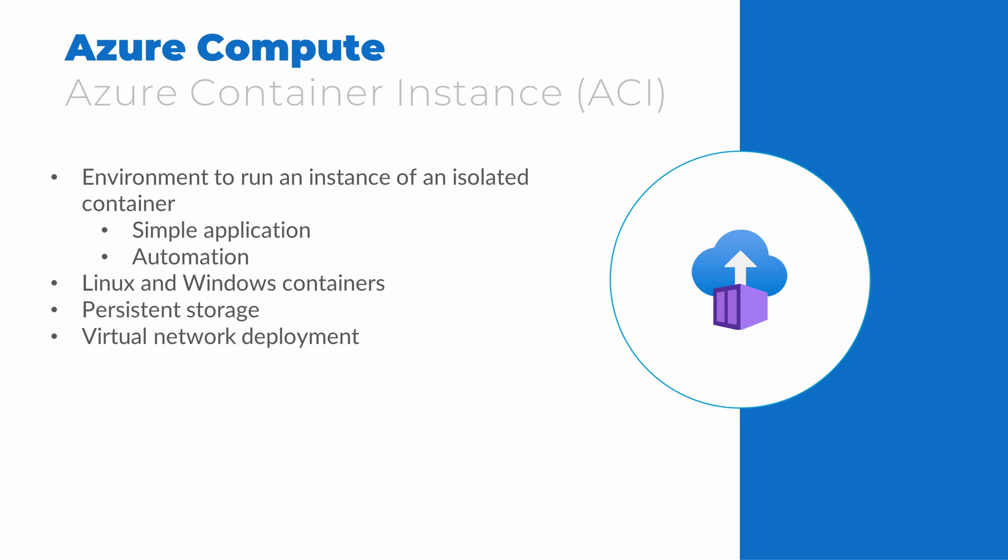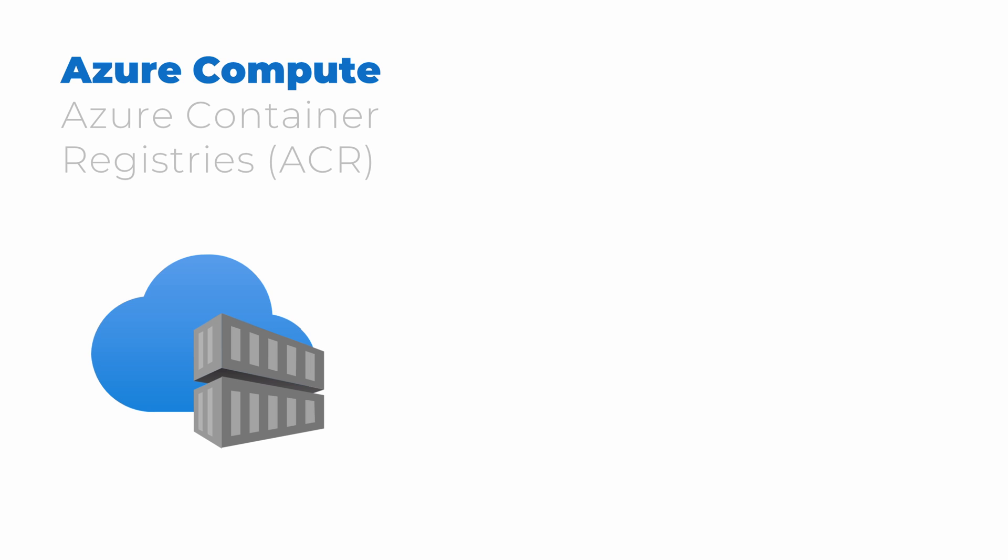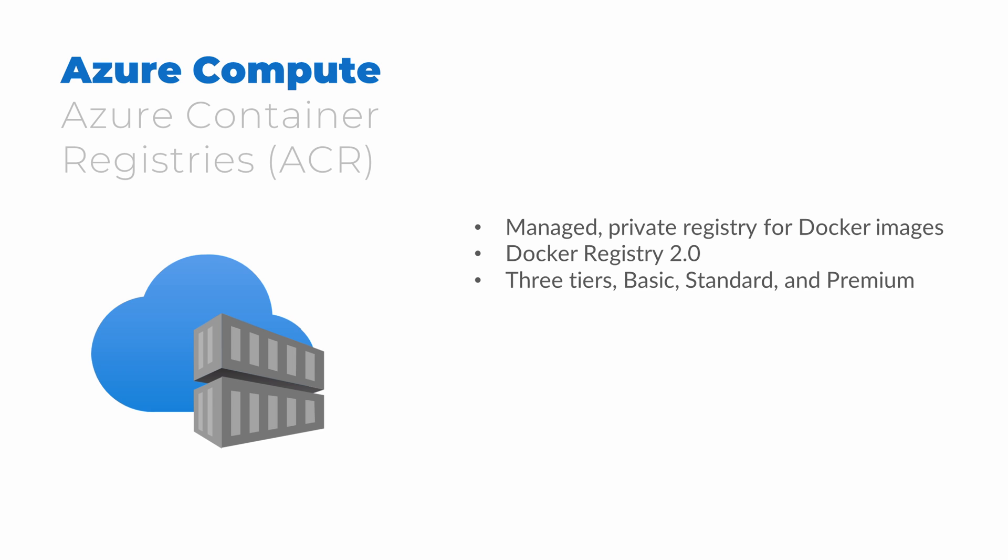A container instance gives us a place to run a single instance of a container image. But where do we store and retrieve these images? Docker is a popular format for container images. Docker offers a set of products to create, manage, and run containers. The Azure Container Registry is a managed and private registry service. It's kind of like a library for container images. It's based on the open-source Docker registry standard.